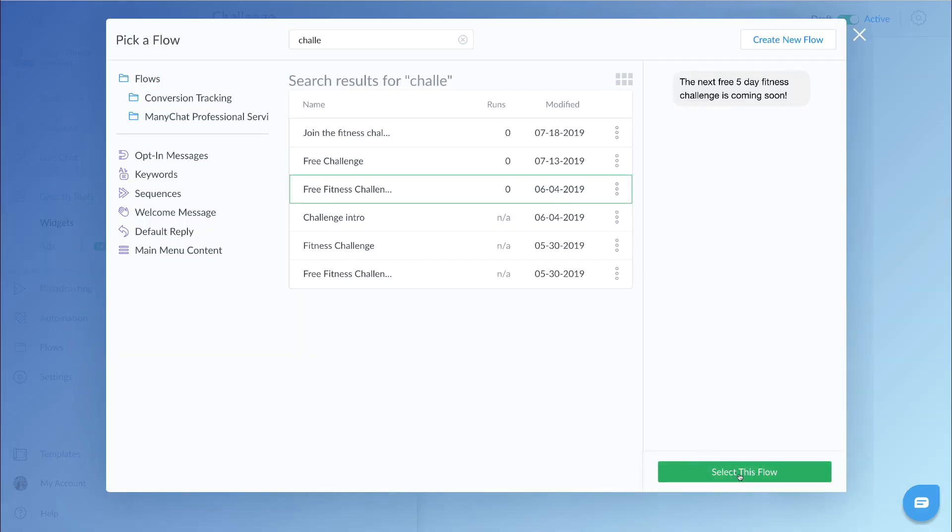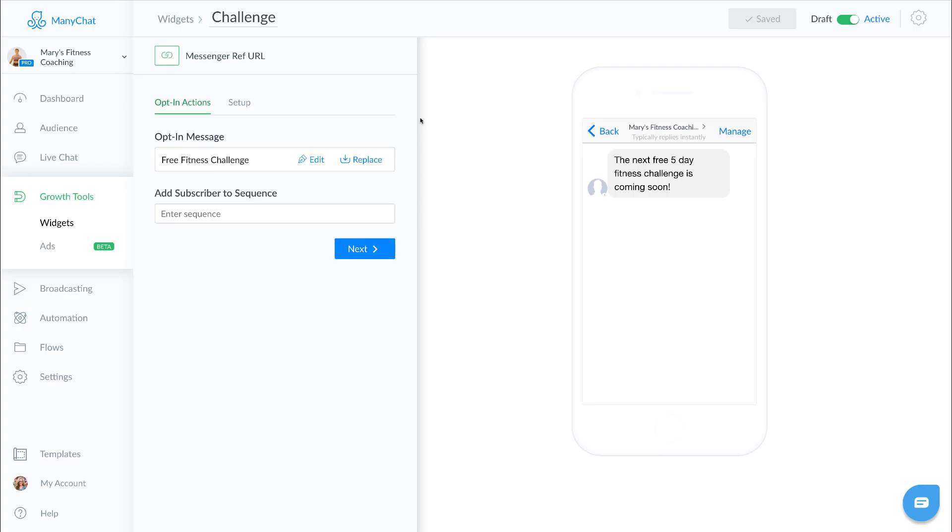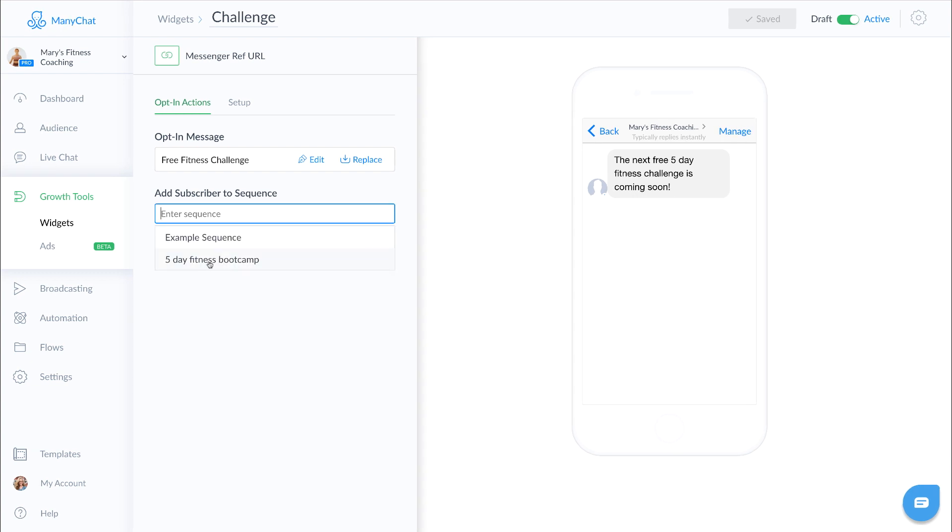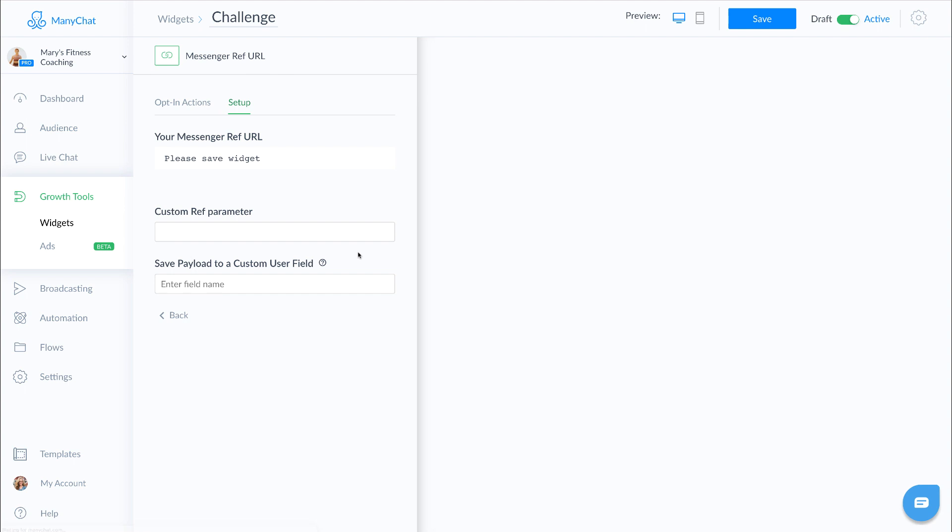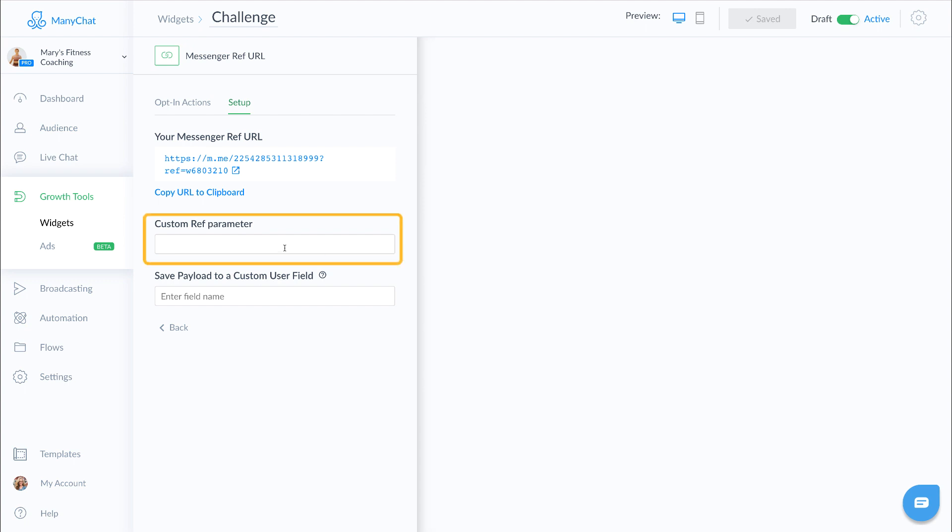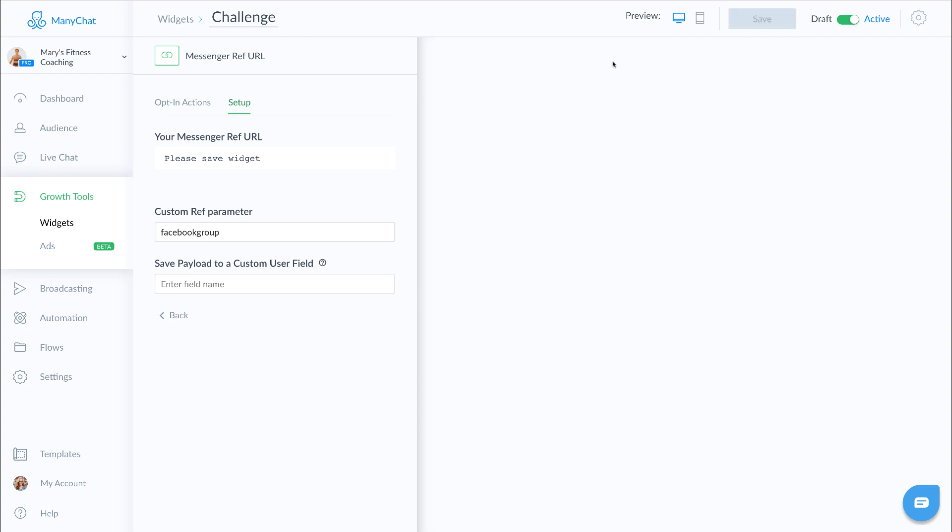We can also add the subscriber to a sequence, which is exactly what we want to do here, because we want them to be added to our five-day fitness bootcamp. And this is the ref URL. This is the URL that will direct people directly into our messenger bot. Now if you want to track specifically where people are coming from, you could certainly add a ref parameter. So I could say, for instance, Facebook group.